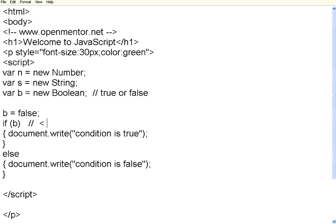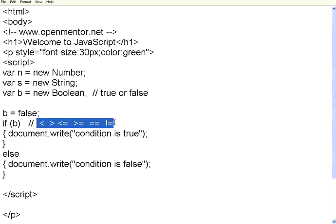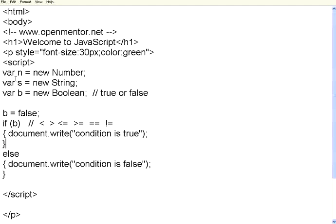You can use operators like less than, greater than, less than or equal to, greater than or equal to. For equality you must use two equal signs. Not equal to uses an exclamation mark followed by equal sign — just like in C language. These are called relational operators. You can also have compound conditions within brackets, which we will see a little bit later.